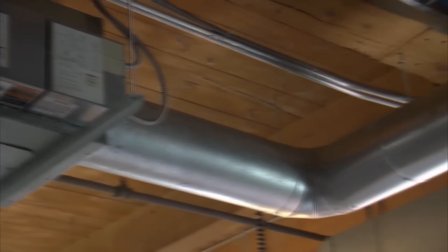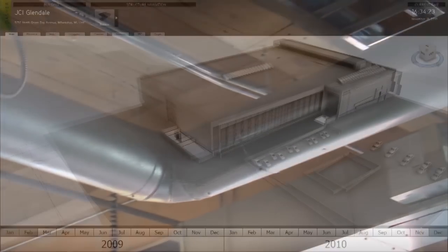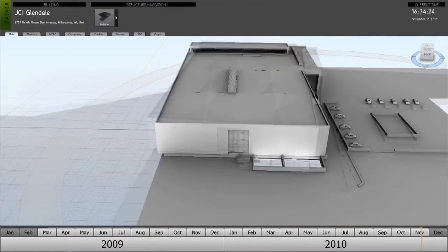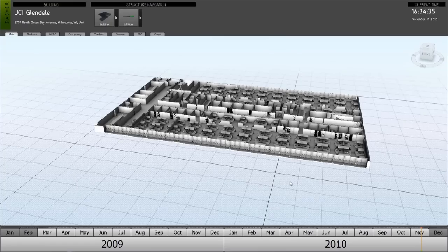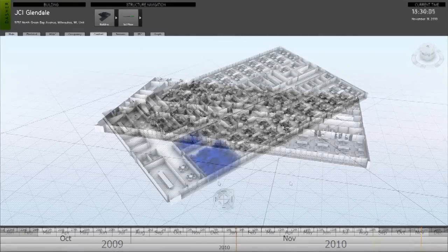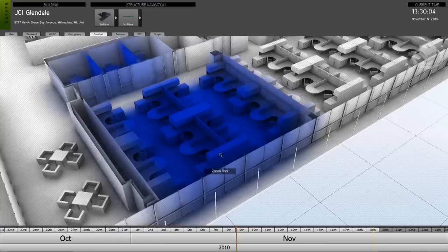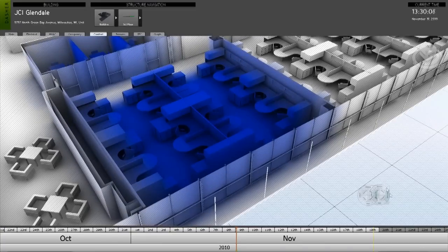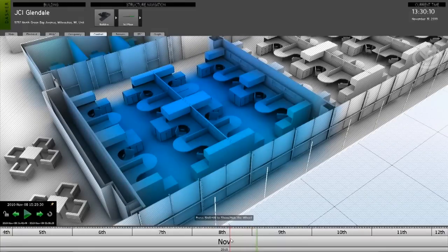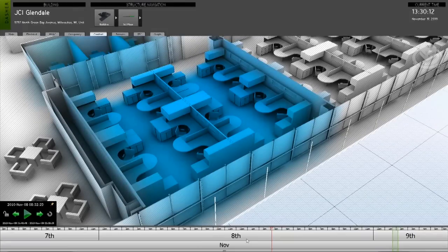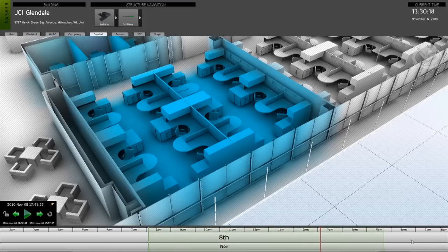Dasher bridges the gap between design and building operations to allow highly developed building information models to be leveraged as a rich context for visualizing building performance throughout the life cycle. The model on the screen is of Johnson Control's headquarters building in Glendale, Wisconsin.